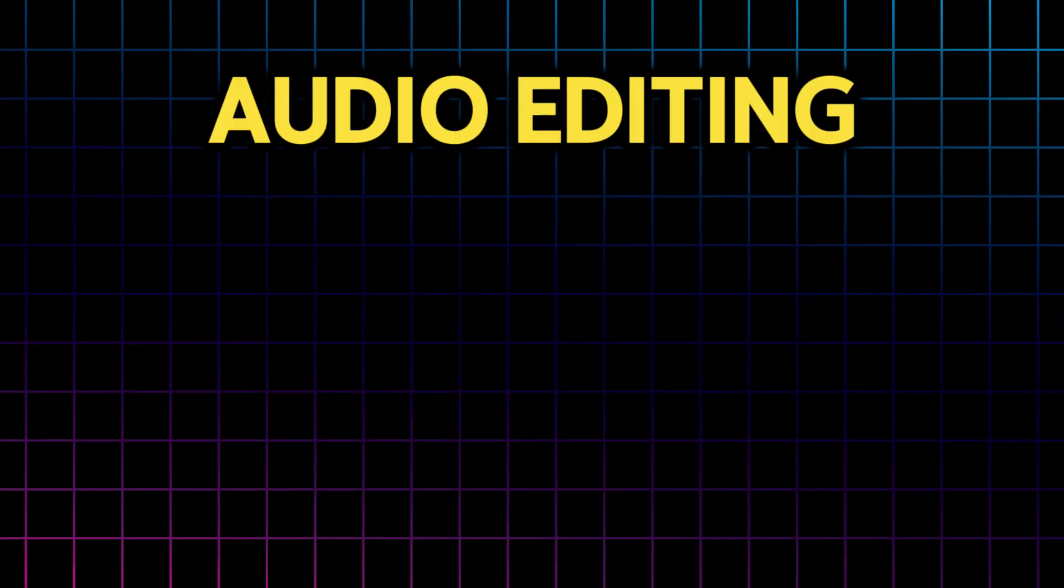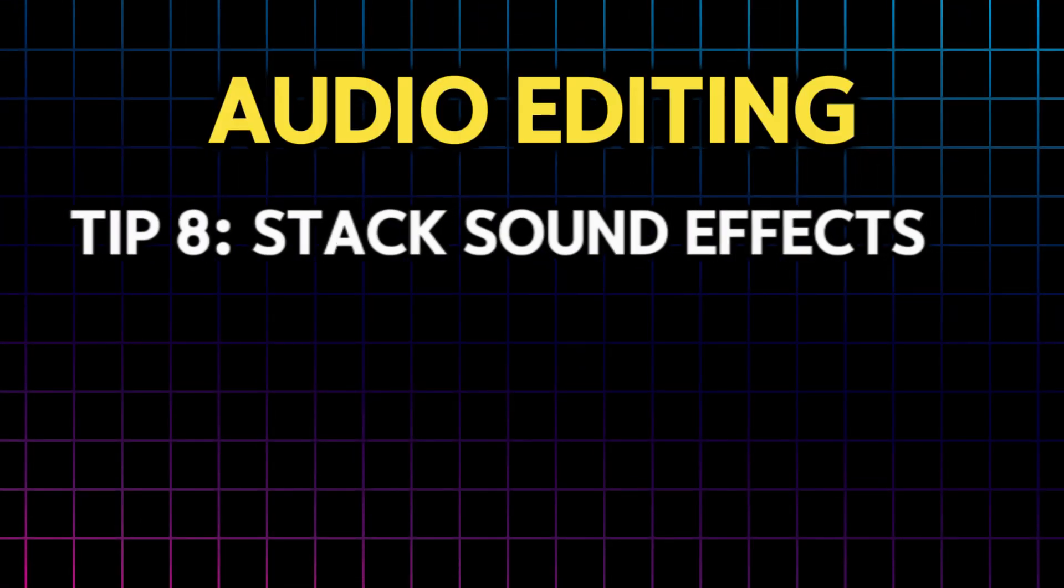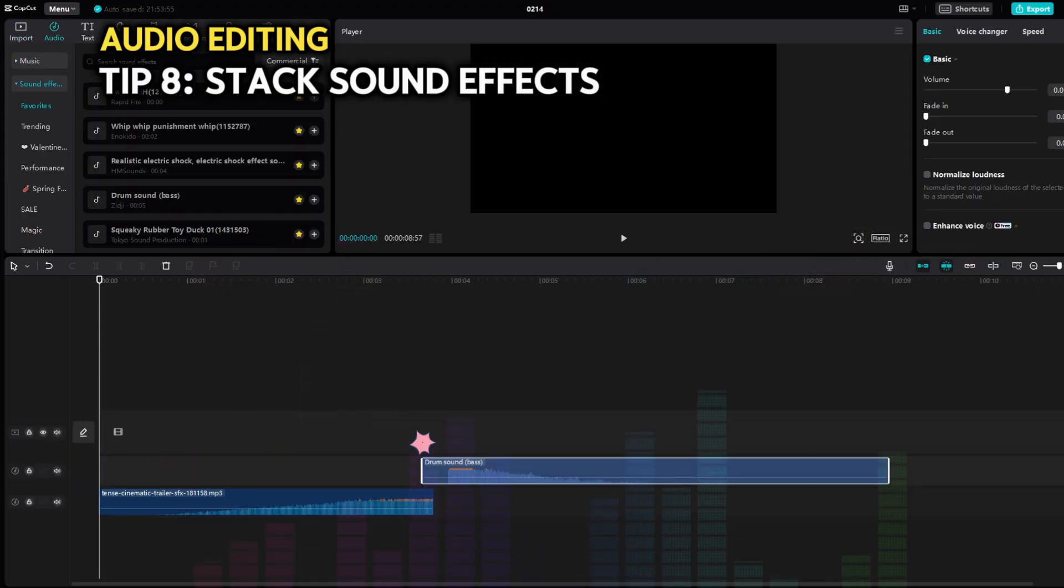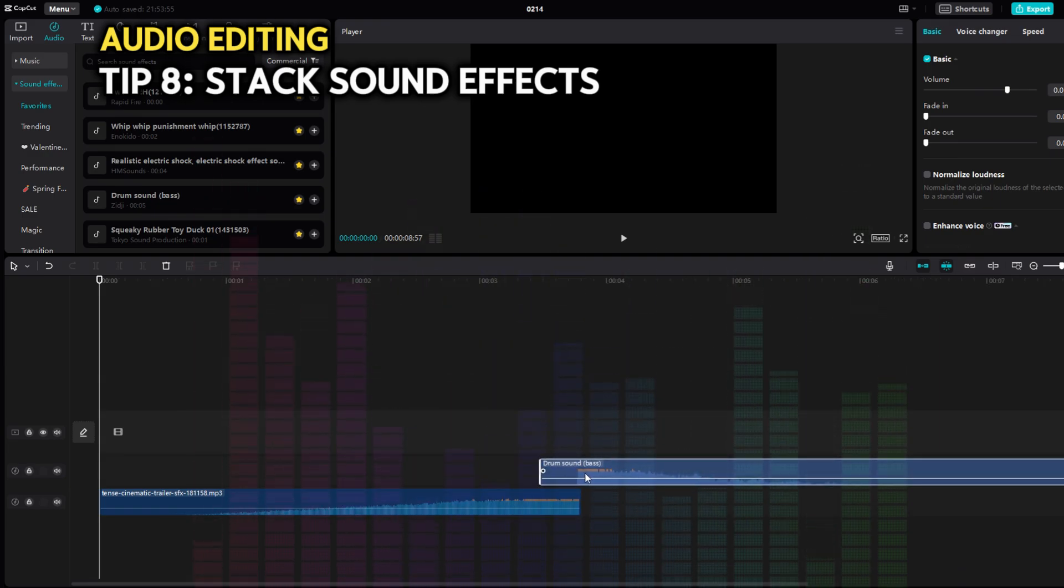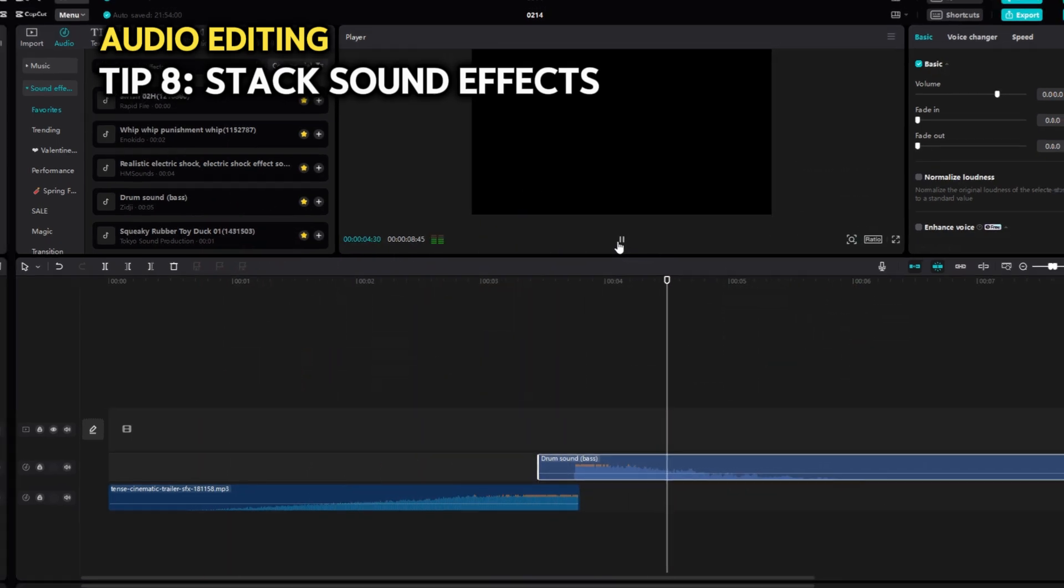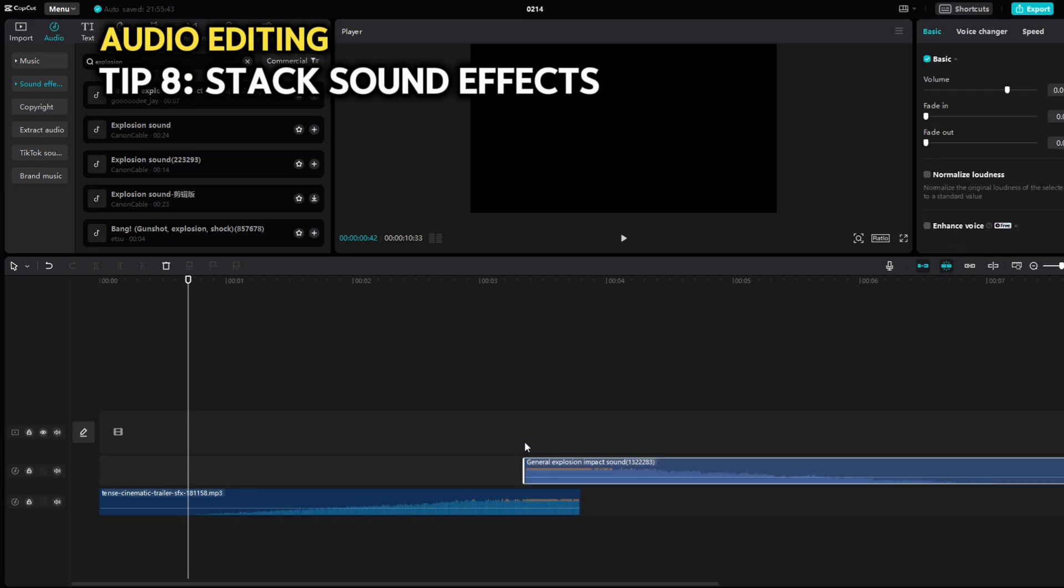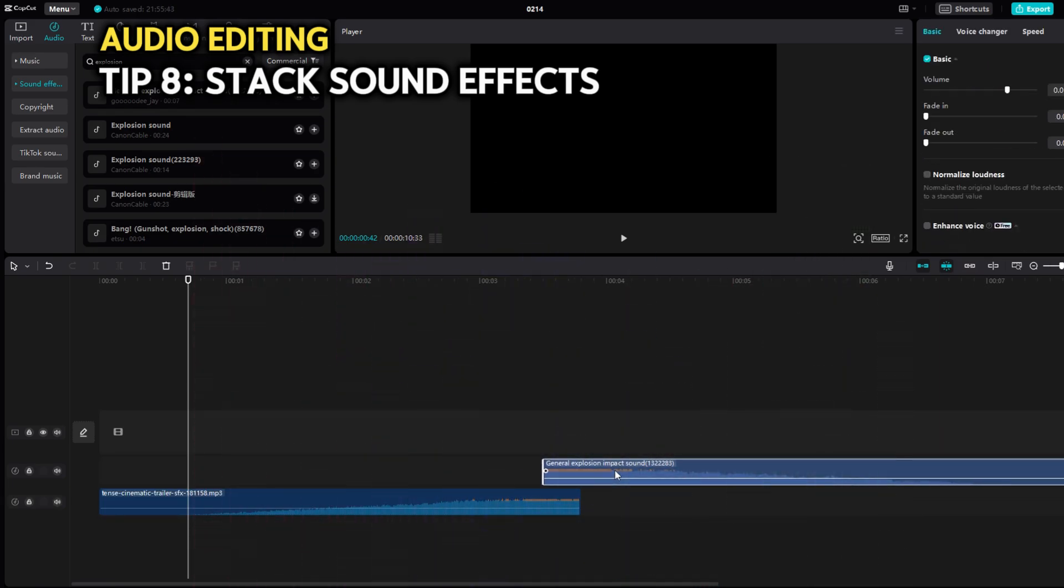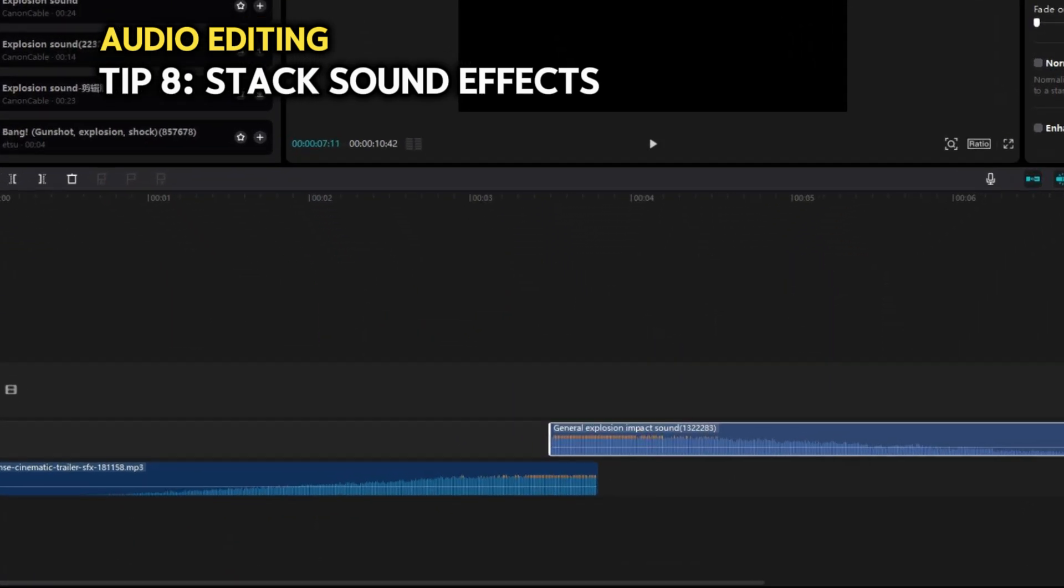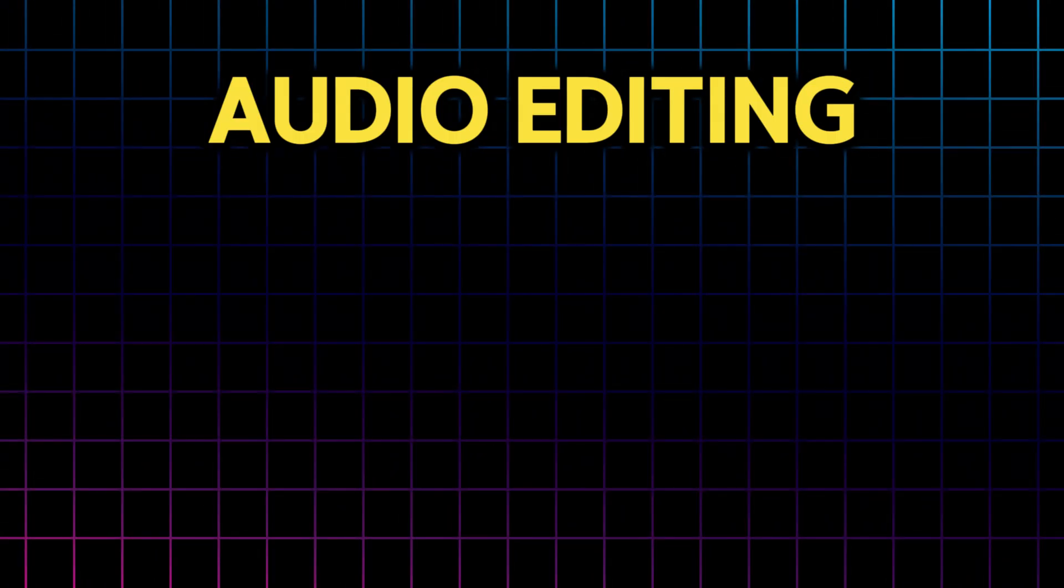And what we used here is our tip number eight. Audio effects can also be stacked. In the previous example, we combined the drum sound with a movement sound. Together, it gives this. Now we could have done it instead with an explosion sound, for example. Which would have given us this. So, play around with stacking complementary sound effects to create unique ones.